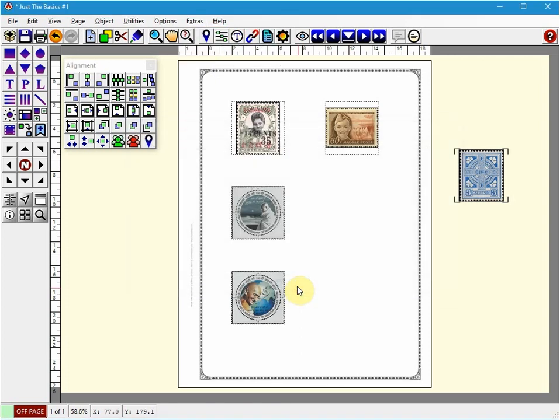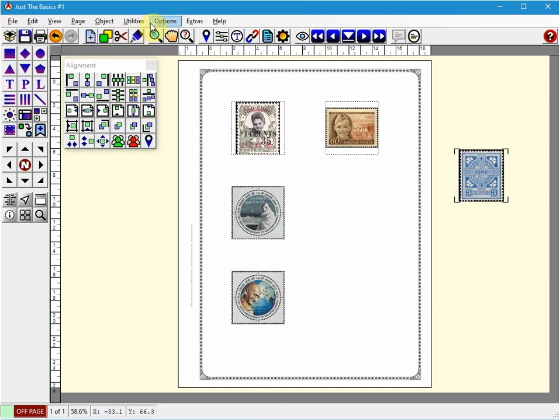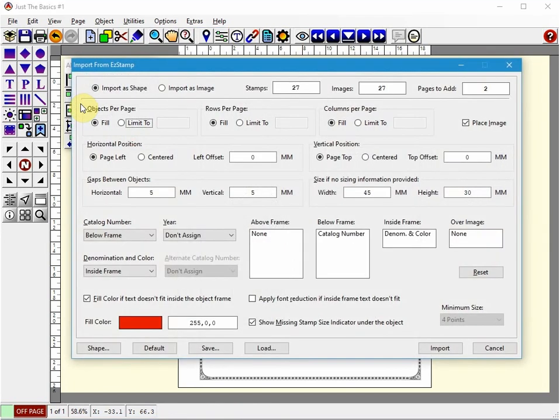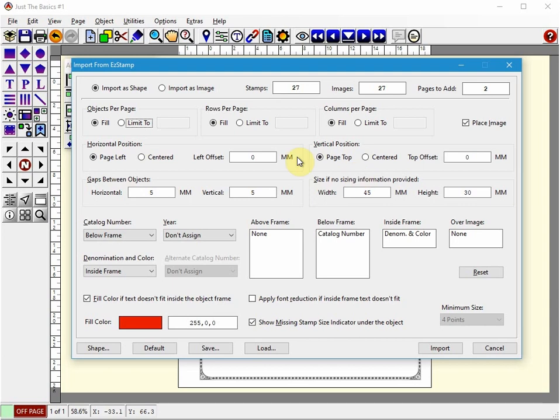To start the export, what we do is we go to the Extras menu and click EasyStamp Import or just hit F2. We have to actually save the file first.